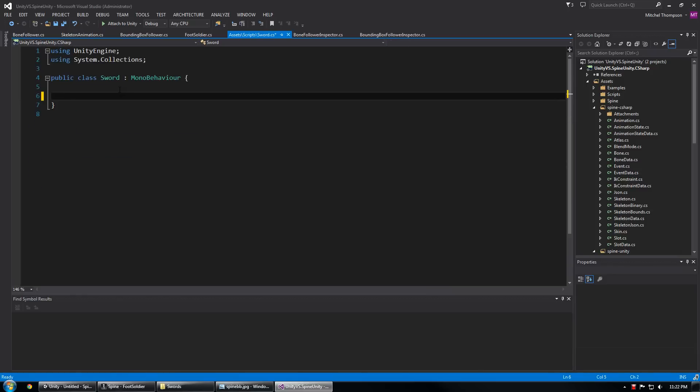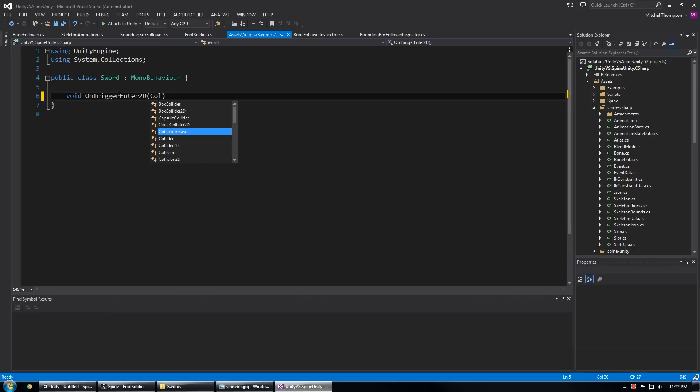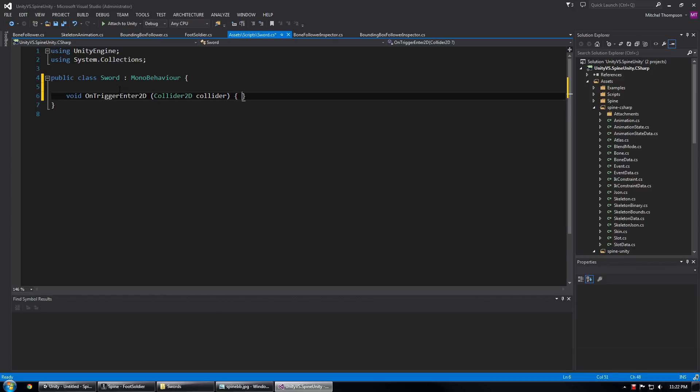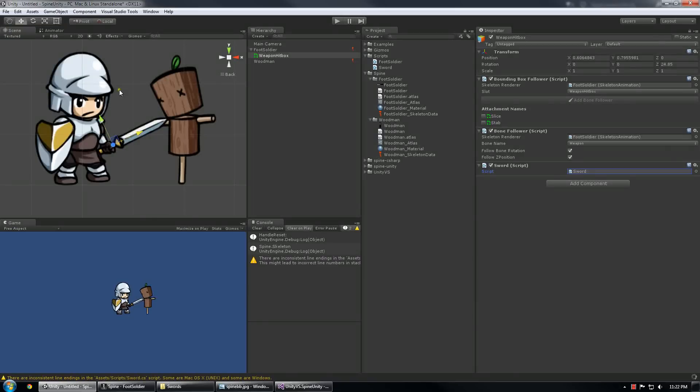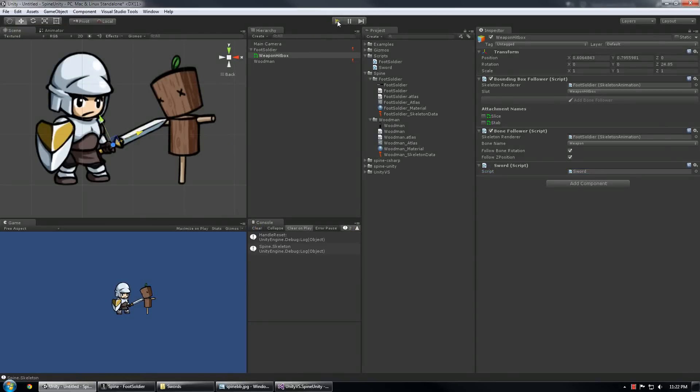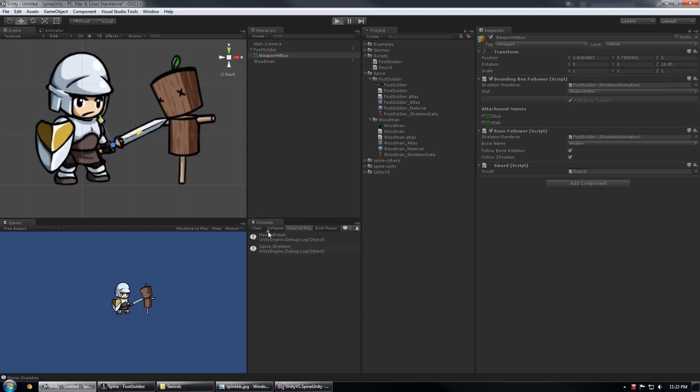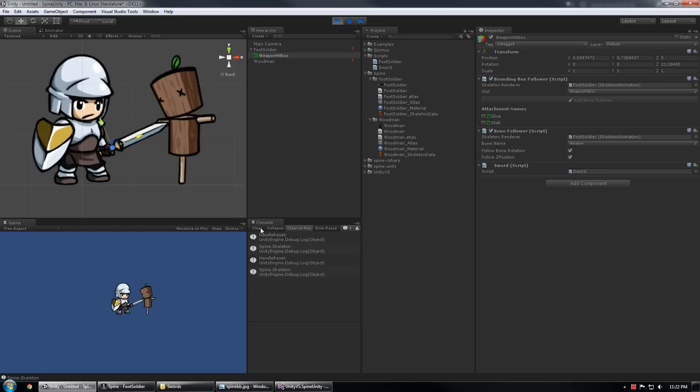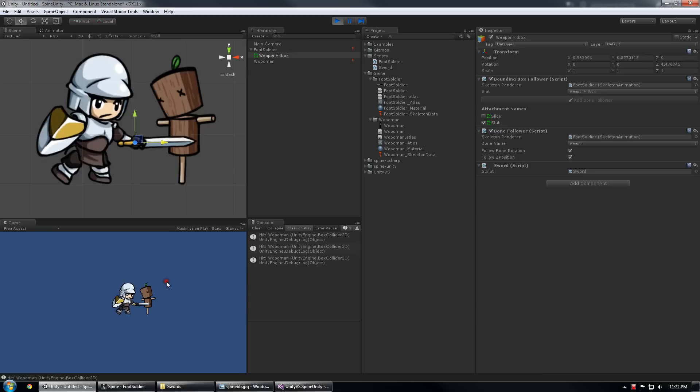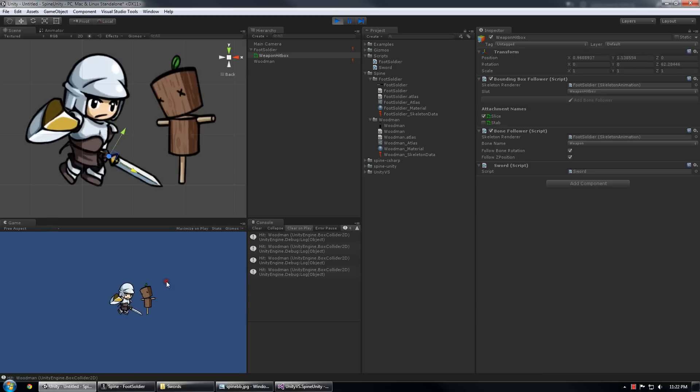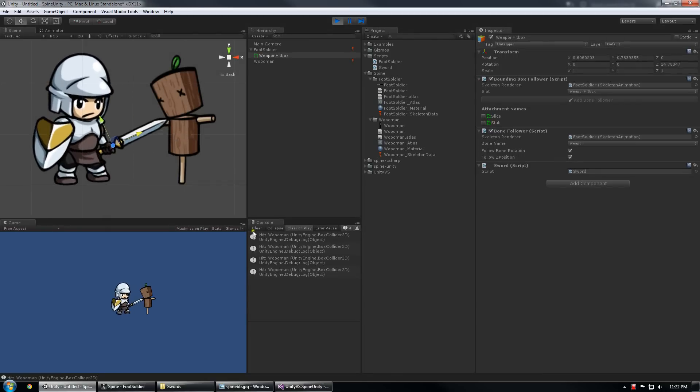And the first thing I'm going to do is the standard Unity thing, OnTriggerEnter2D collider 2D collider. We'll check to see hit and make sure we're actually hitting the collider. So we should see during each one of these attacks we've hit the woodman like that.